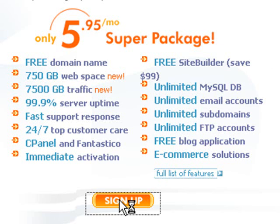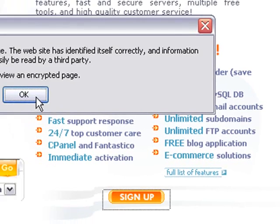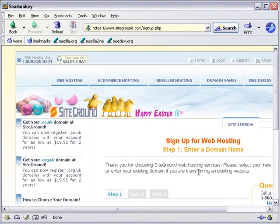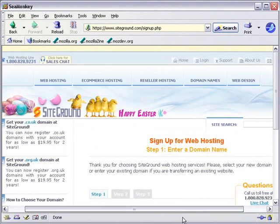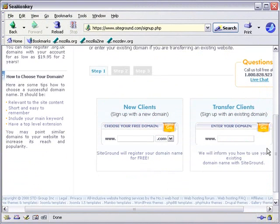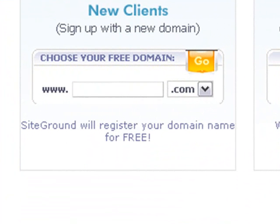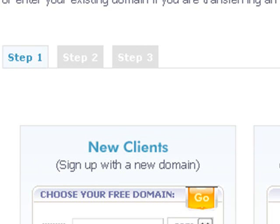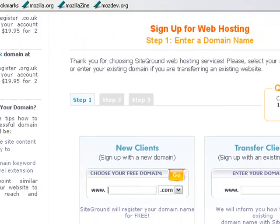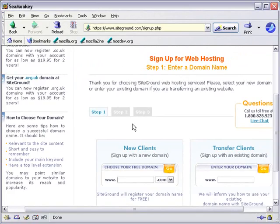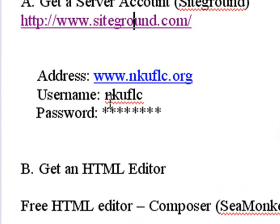All you have to do is come along and hit Sign Up — it's a three-step process. They're going to ask you to put in a domain name and give you one for free, tell you if it's available. You can also transfer your domain name and they'll walk you through that step-by-step. Once they get your money, you'll have a website. After registering, you should have an address, a username, and a password — that's what you need to get working on the web.